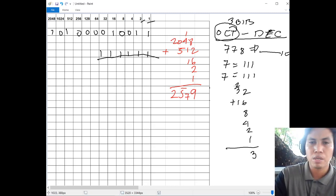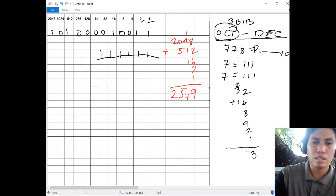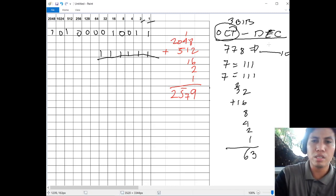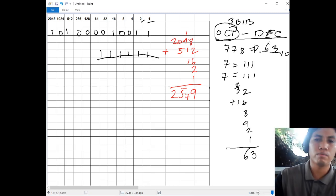Adding all the 1s: 2 plus 3 is 5, then plus 1, that is 63. So 77 base 8 is actually 63 base 10.